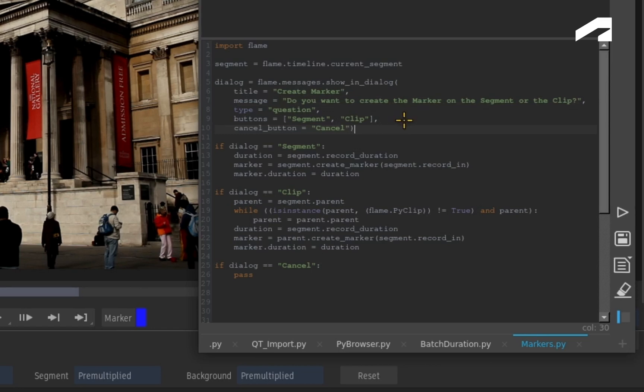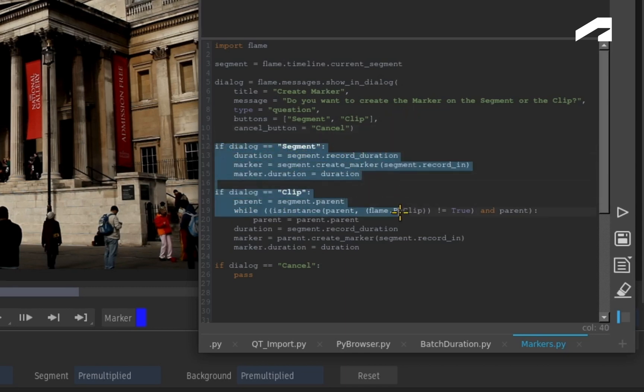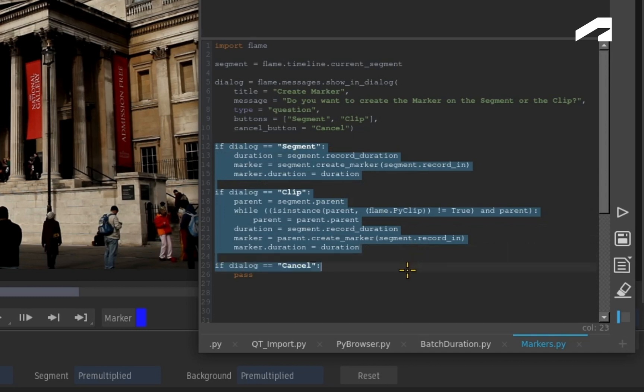Please note that the last entry in the buttons will always be your default, so this will apply to Clip. The next part of the script is based on which button is selected in the dialogue window. So you are choosing what will happen next.